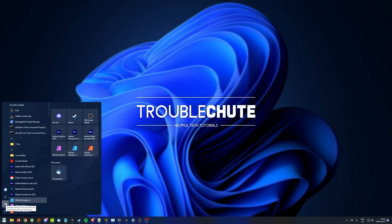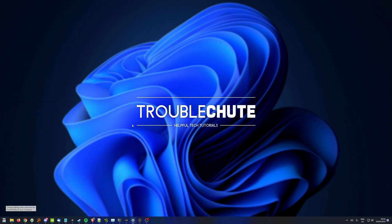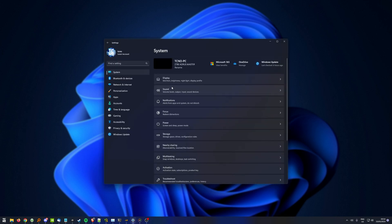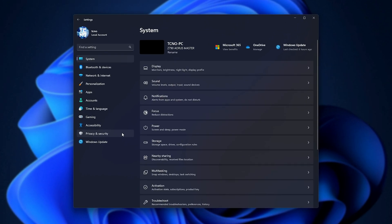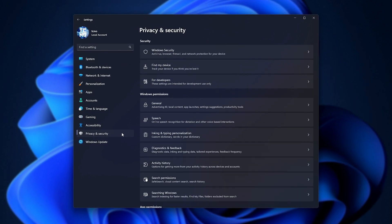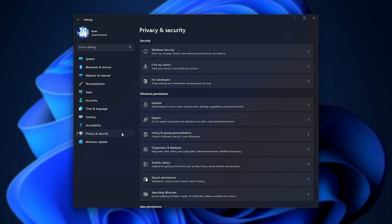Simply hit start and open your settings as you would usually. Then we'll head to privacy and security on Windows 11. This may look a bit different for you on Windows 10.